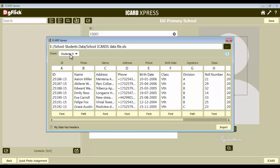By default, the very first sheet in the Excel file gets imported. If your data is in another sheet, from the sheet drop-down menu select the data sheet and the data will be imported. At the top of each box you will see a field name. There is one box for each field you defined at the time of adding the organization.